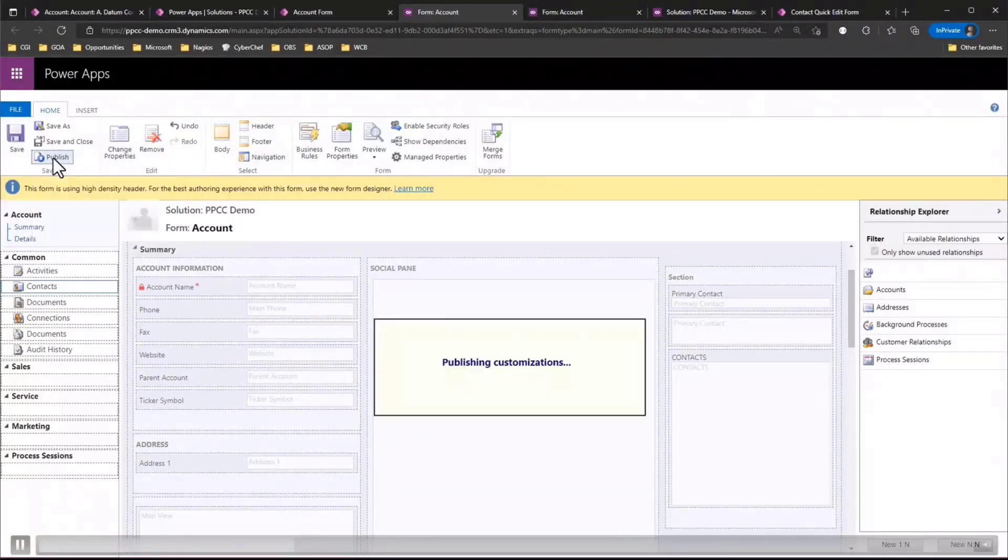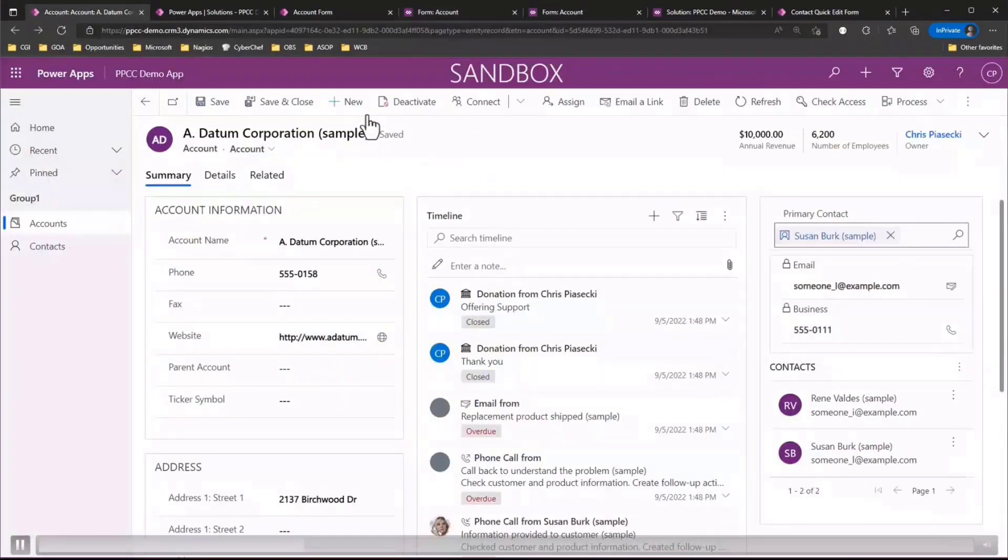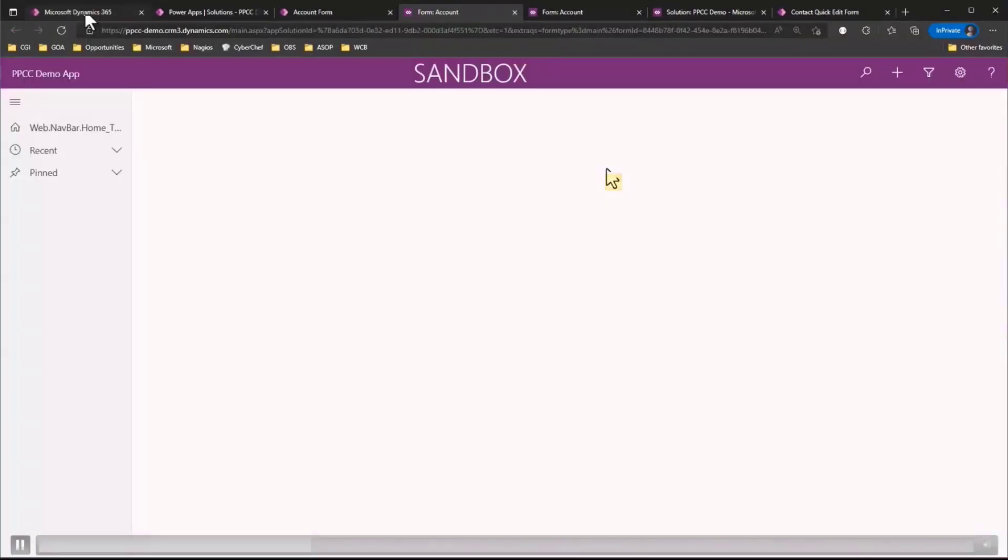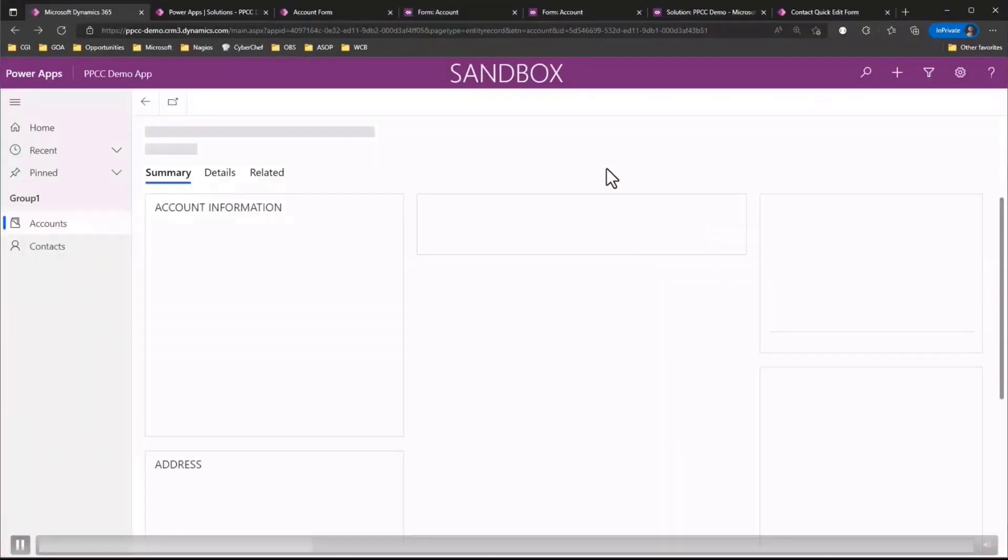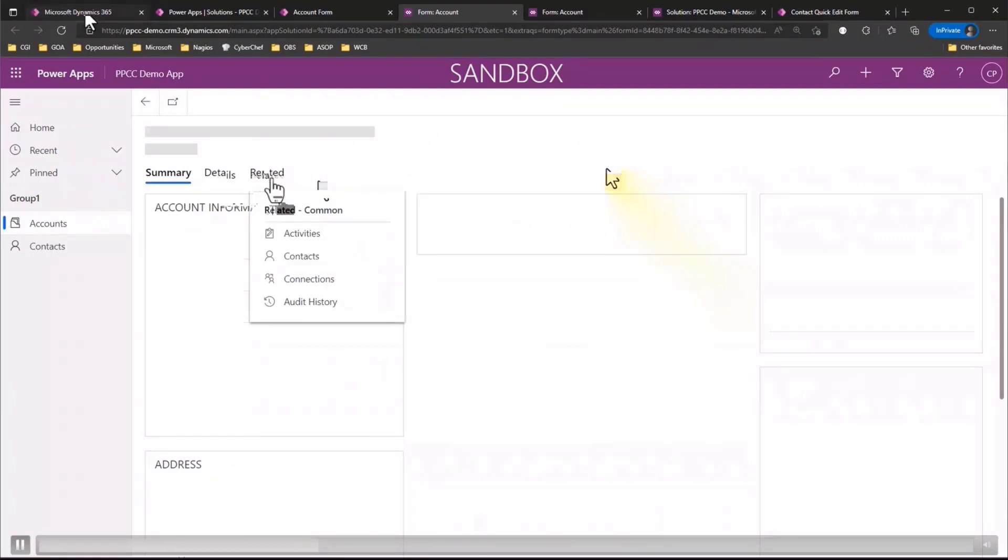We'll hop back over to our model driven app and then refresh the page. And now you'll notice that the social profiles table is no longer showing in the related tab. So that was tip number two. Nice and easy.